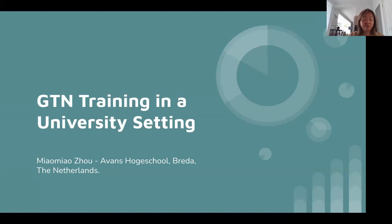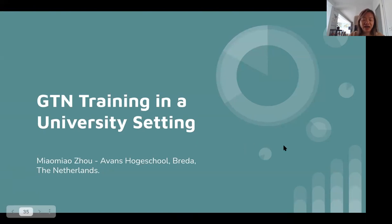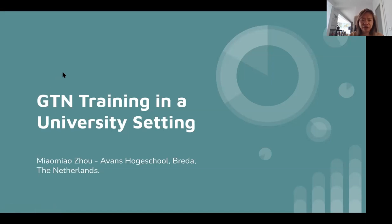Thank you, Dave. I'm Miao Miao, working at Avans University of Applied Sciences, located in Breda in the Netherlands. Our university has 18 academies and I work in the Academy of Life Sciences and Environmental Sciences as the data education coordinator. This is the fourth year we use Galaxy for teaching. In our school we have four departments: biomedicine education, chemical engineering, chemistry, and environmental sciences. I'll introduce what we're doing in biomedicine education.